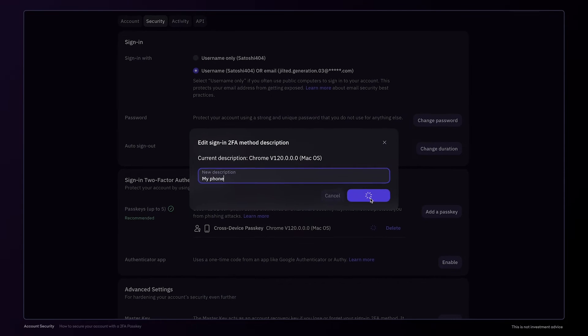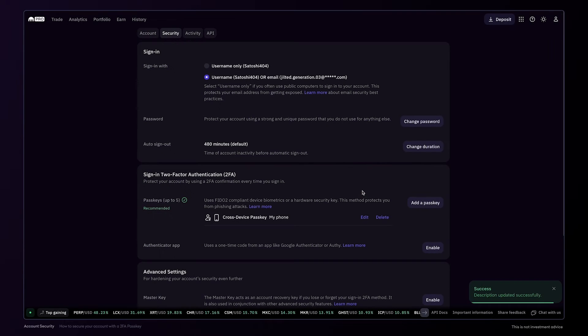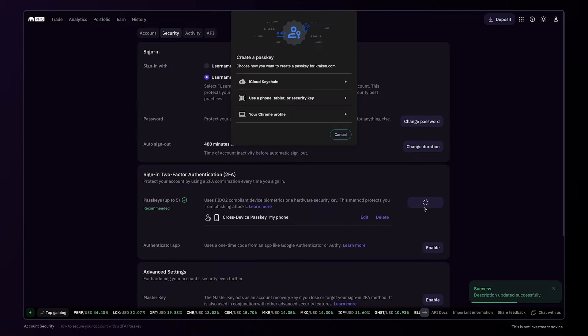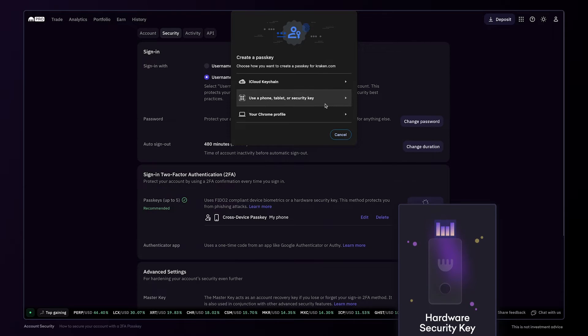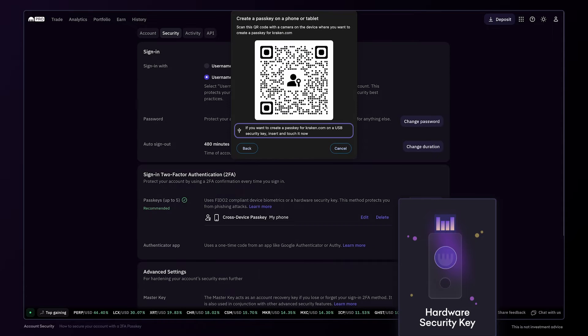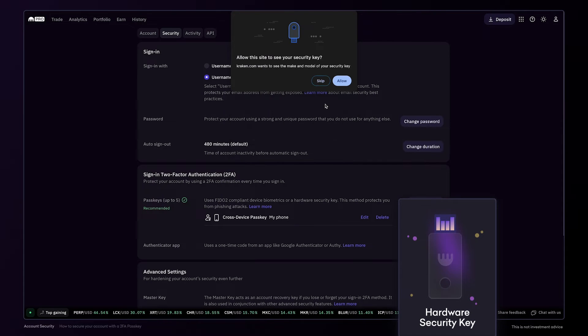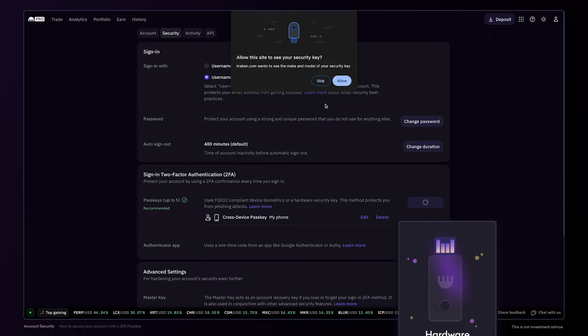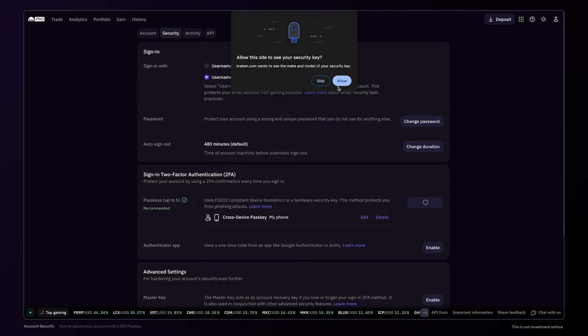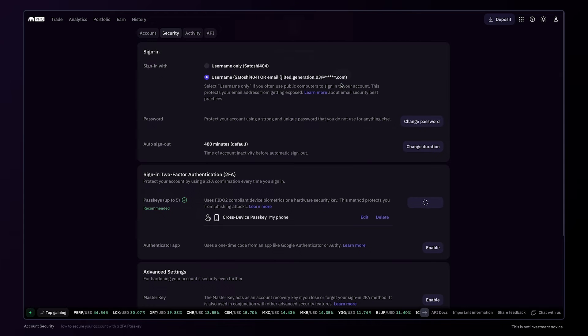It's also possible to add a passkey using a hardware security key. Click add a passkey. Your browser pop-up should then present the option to insert your hardware security key. Tap the button on the security key when you're ready. Kraken may ask permission to view your security key. You can skip this or click allow. If you click allow, the name of your security key will be used in the description of the 2FA method.